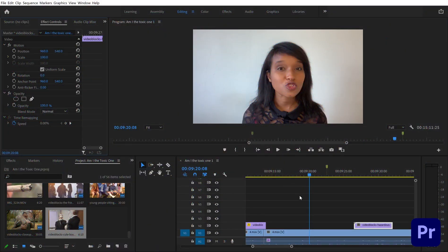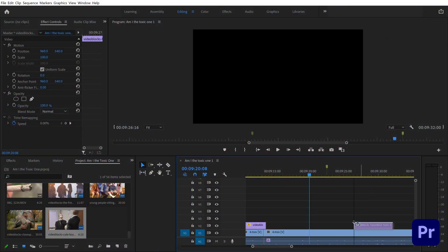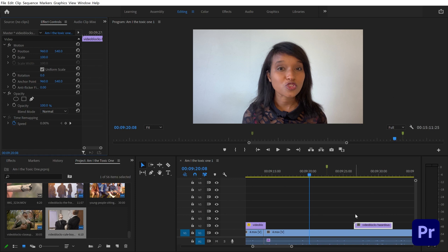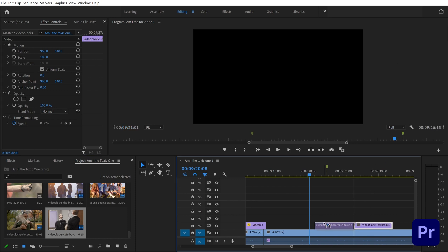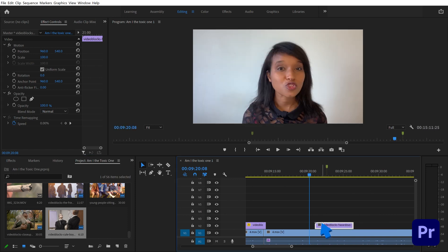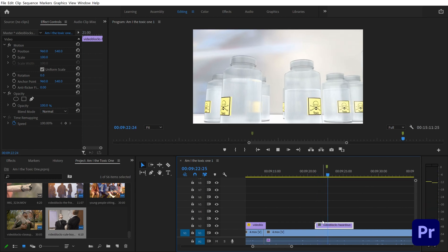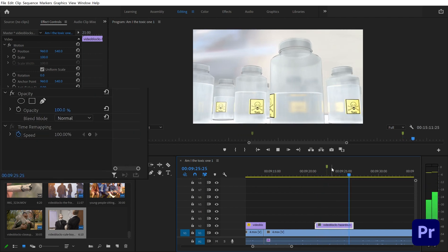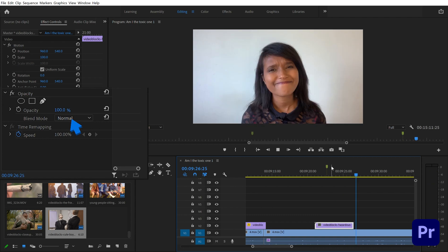As my main layer I have the footage of Nabiya talking in front of a white background. It's important that you are doing it in front of a white background to get the best results. Then we are placing the clip we want to blend in behind our subject, just on the layer on top of it. Under the effect controls panel of the clip we want to blend in, we are changing the opacity's blend mode to multiply.